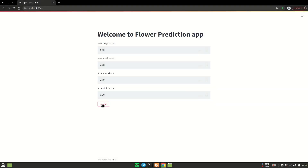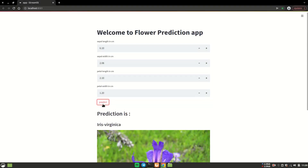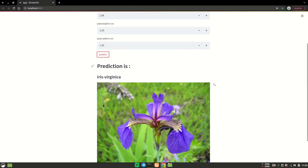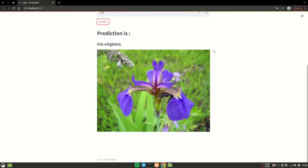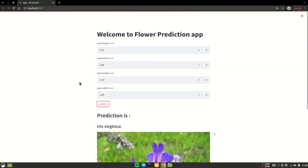In this video we are going to learn how you can deploy a deep learning model onto the web by using the Streamlit library, or in short, how you can give a nice GUI to your model so that it can be more user interactive and you can send it to the user so that they can test your deep learning model.